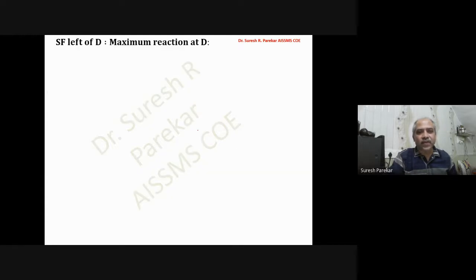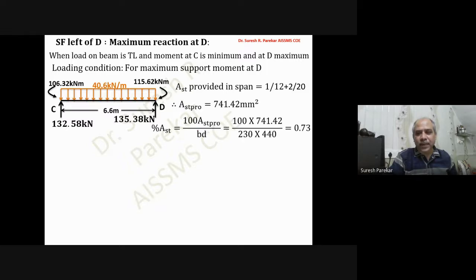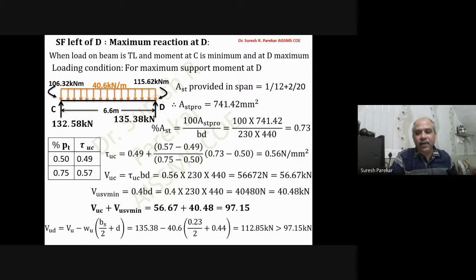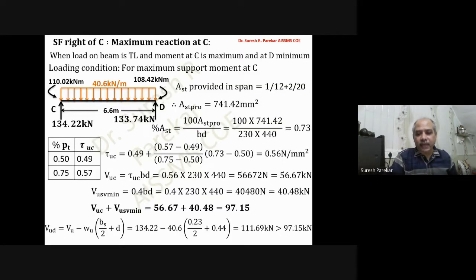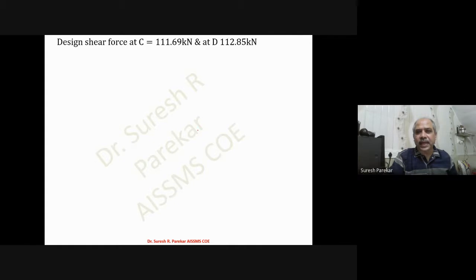Shear force left of D: maximum reaction at D when total load is on CD, moment at C minimum and at D maximum. Reaction Vud = 135.38 kN. Reinforcement percentage and Vuc are the same as for C. Vuc + Vus(min) = 97.15 kN < 135.38 kN, so design shear reinforcement is required. Design shear force at C = 111.69 kN and at D = 112.85 kN.